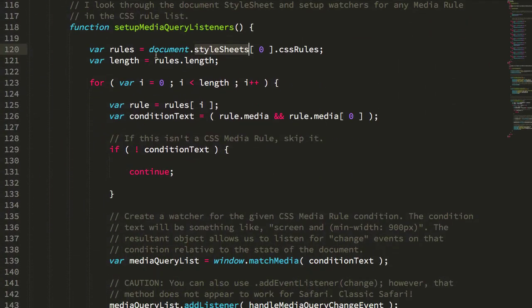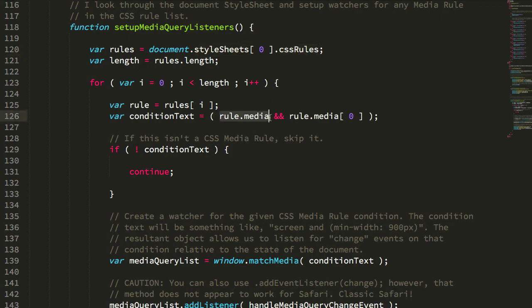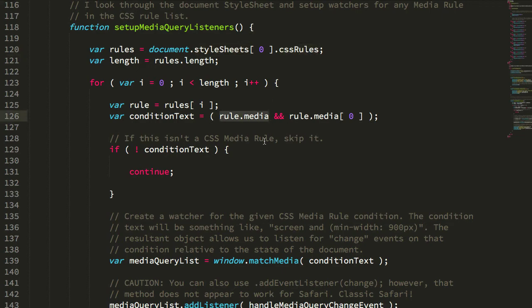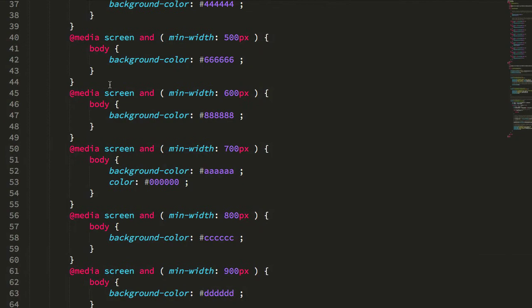And I'm looping through all of the CSS rules, and I'm looking for the ones that have a media value, and the media is going to be something like this screen and min-width.